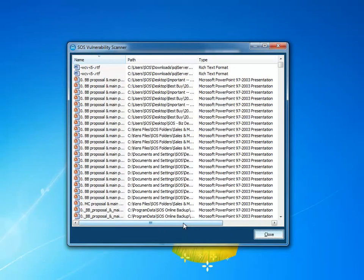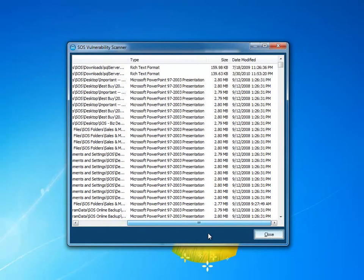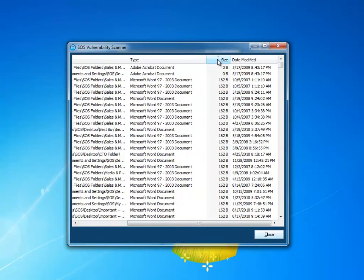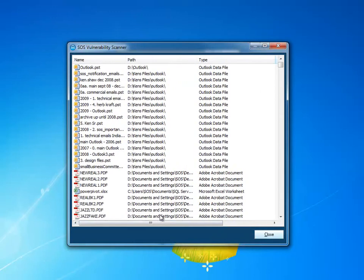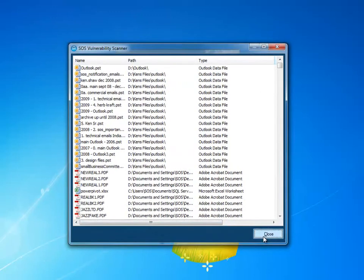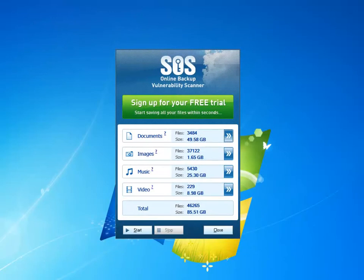If I want more detailed reporting, I can click on this double arrow here to the right to get the details of what the Vulnerability Scanner has found. This view can then be sorted by file name, path, type, or by file size. I can sort that simply by single clicking on the different column header elements. So now we've seen how to access, download, run and understand the reporting that the Vulnerability Scanner gives to you.